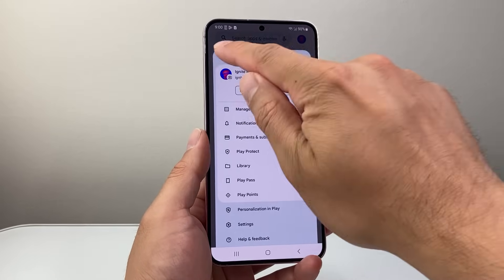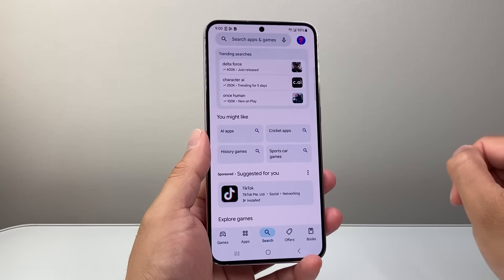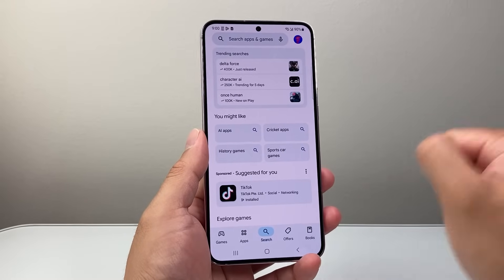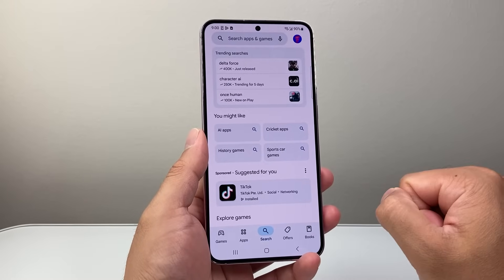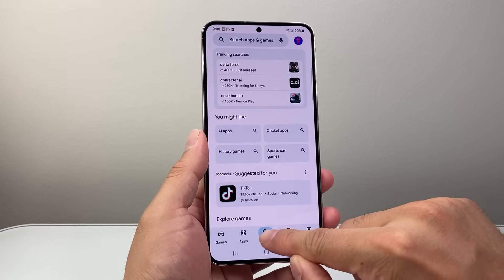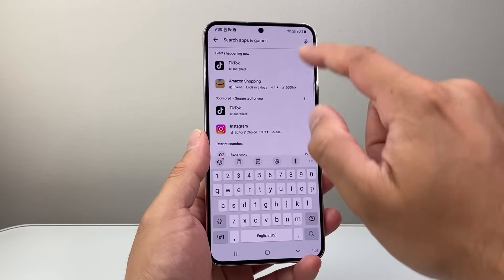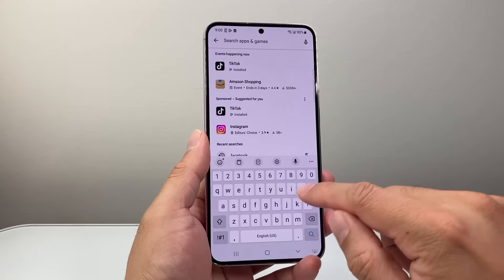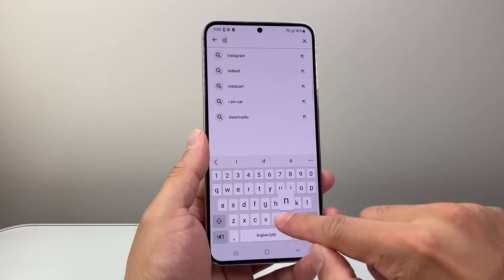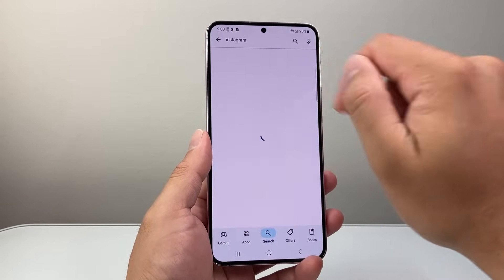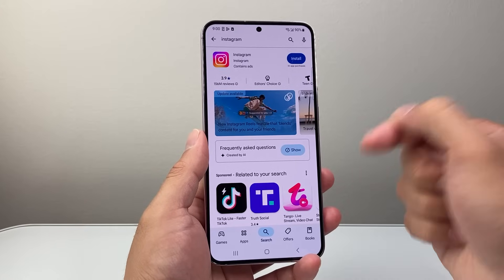So once you have met that requirement, we're ready to go ahead and search. First thing you're going to do is go to the search page here, and then up top you're going to search for Instagram. So let's search for Instagram here.